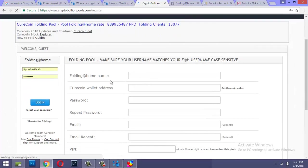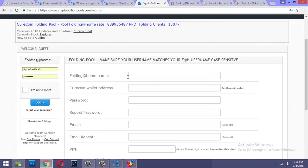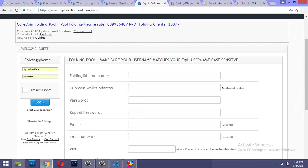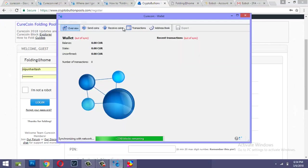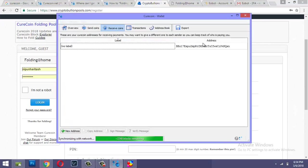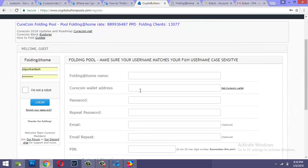And now over here Folding at Home name should be the name, the same name that you used as the donor name. And here is where you would put your wallet address. So you'll click on receive coins and you'll get your wallet address from here. So you need to paste the wallet address here. You can put your passwords and email.